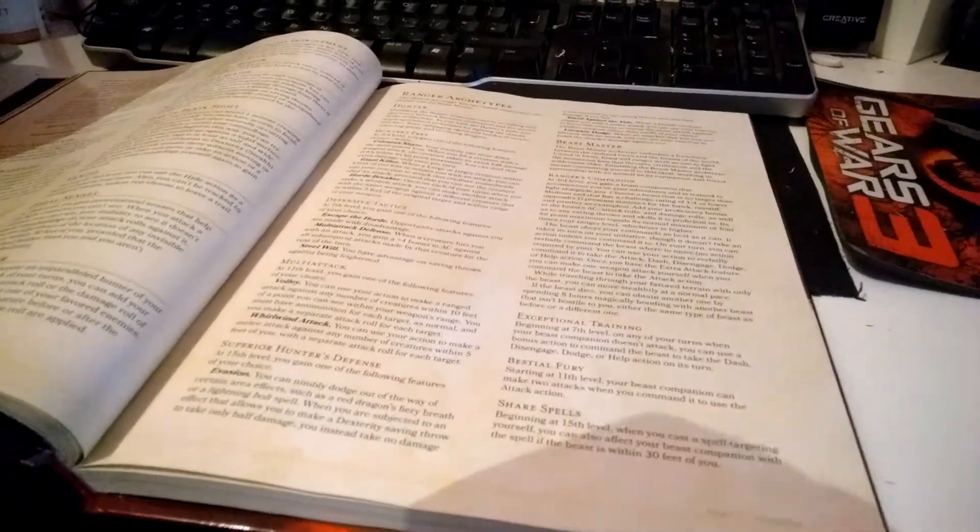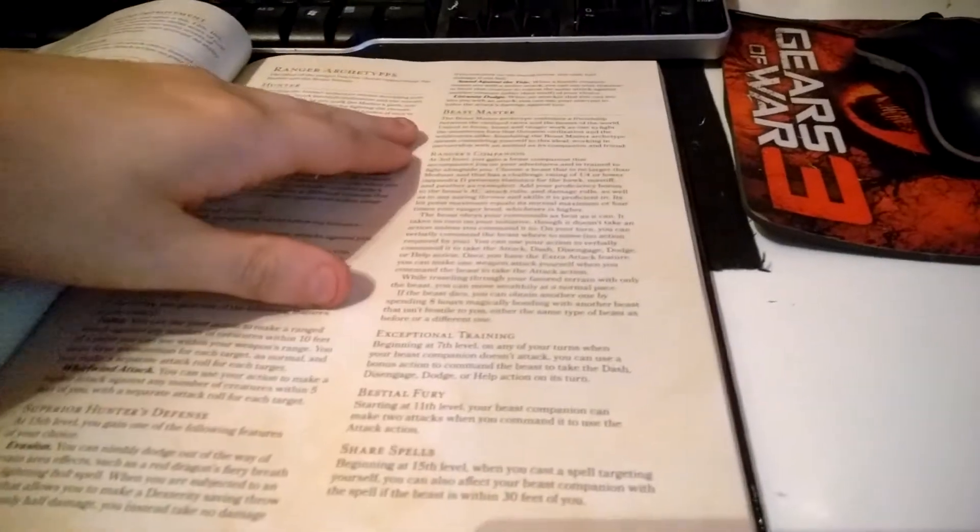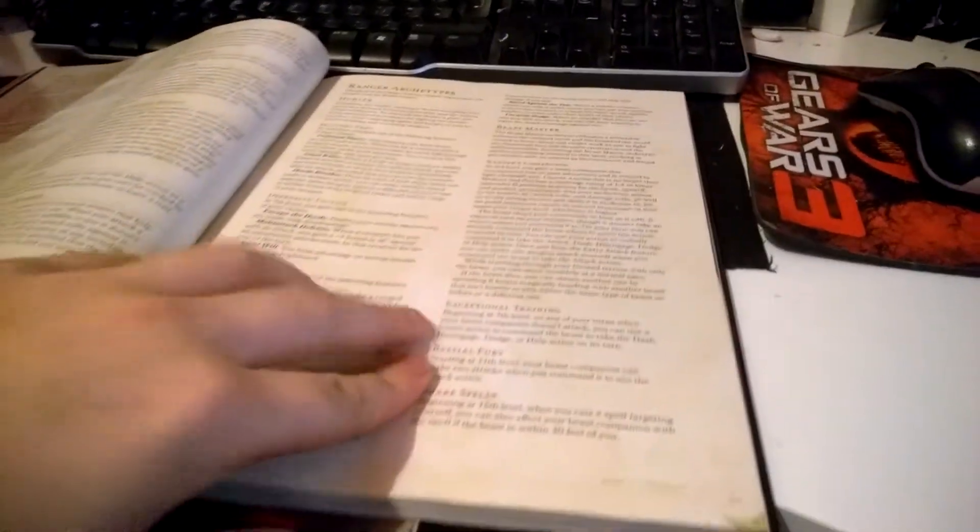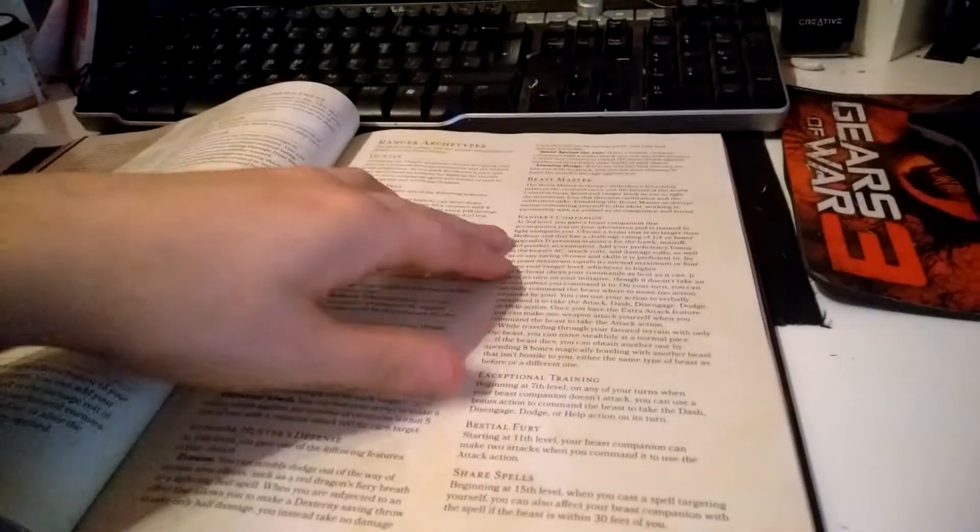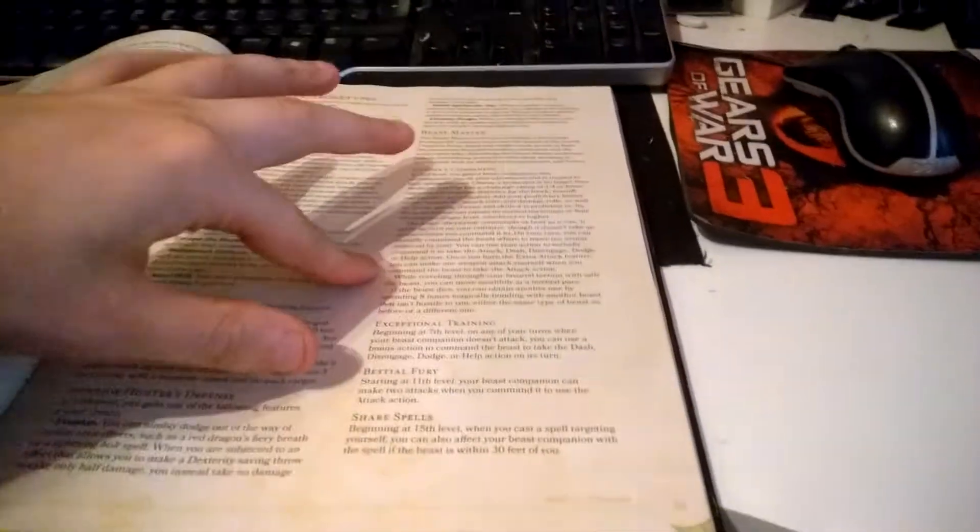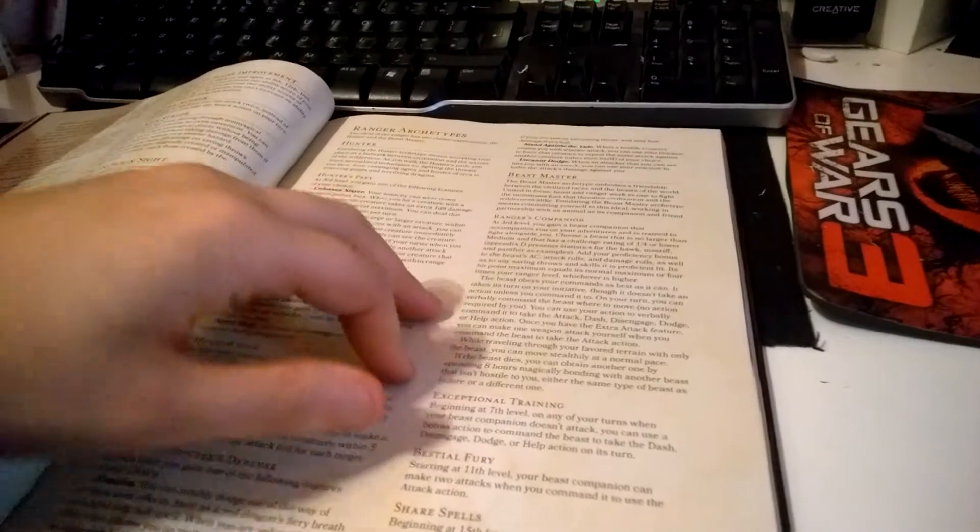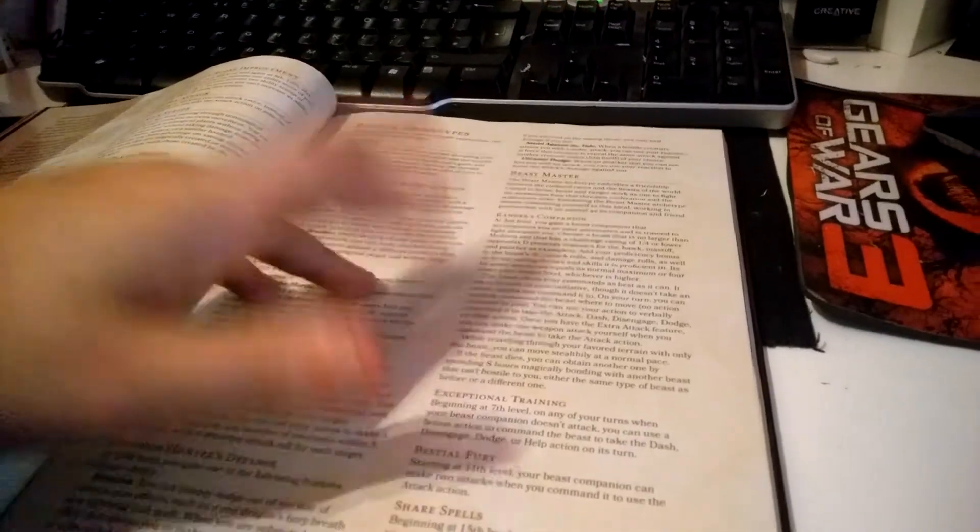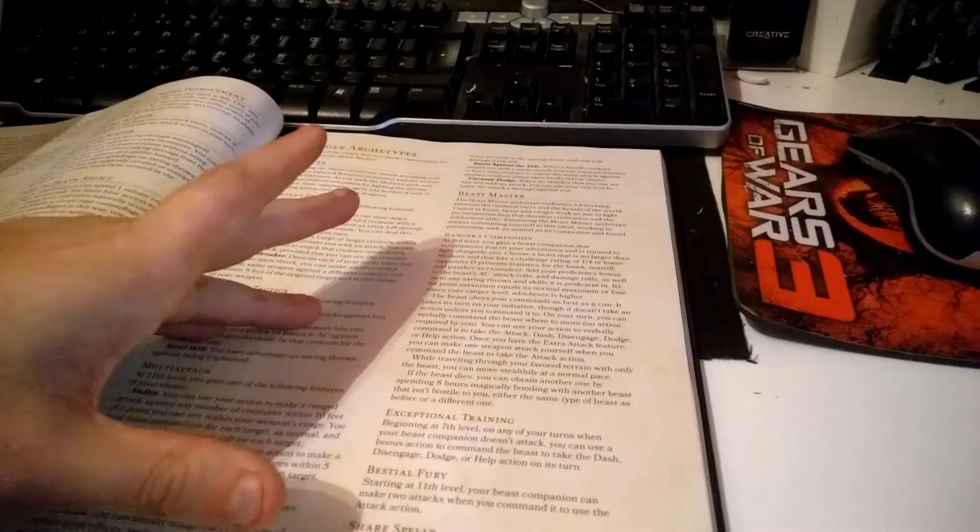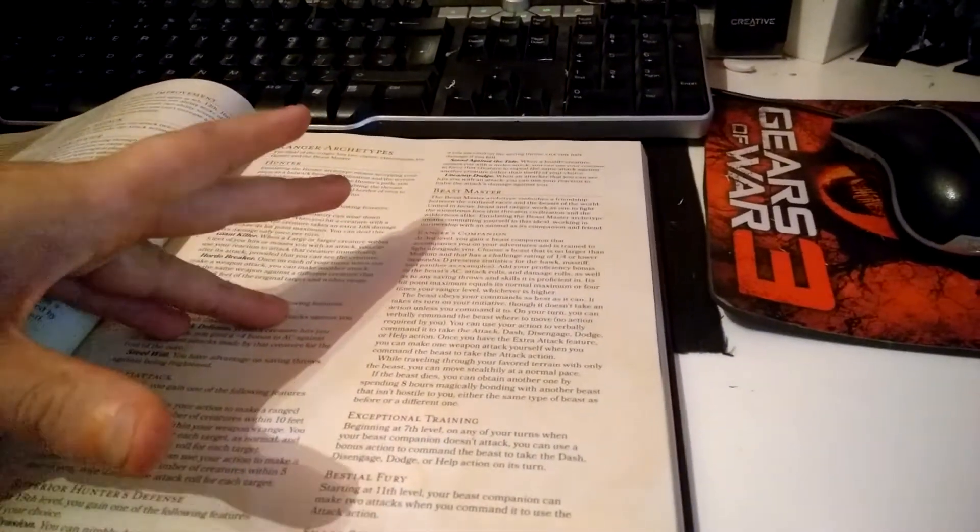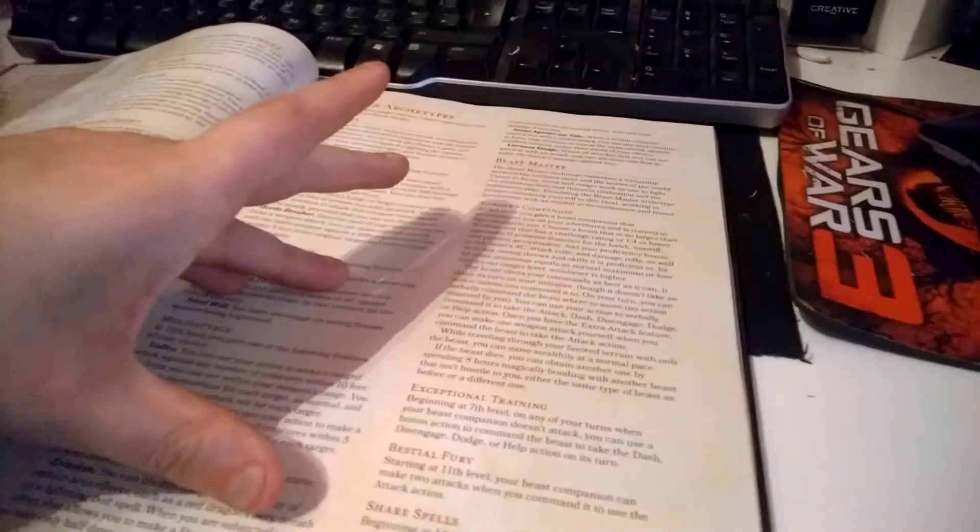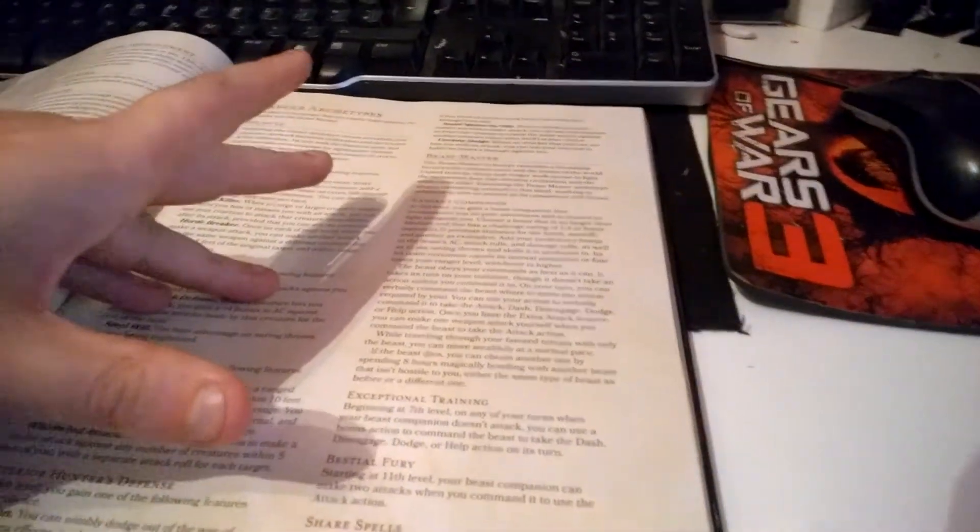Beast Master, on the other hand—unless I'm reading this wrong—seems a little underpowered. You can get a companion with a challenge rating of one-quarter or lower. You do add your proficiency bonus to the beast's AC, attack rolls, and damage rolls. Its hit point maximum equals either its normal maximum or four times your Ranger level, whichever is higher.